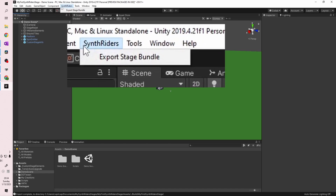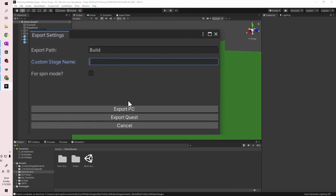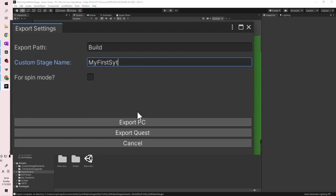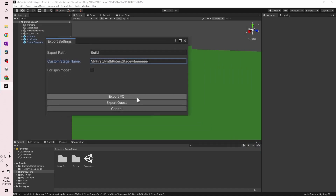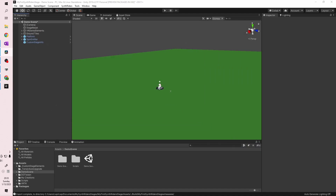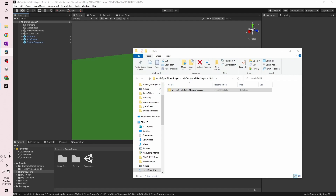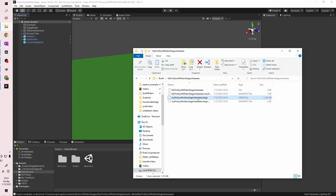Click the Synthwriters button in the top menu bar and click Export Stage Bundle. The Custom Stage Name field here doesn't affect what's seen in-game but will name the stage file that's created. If building for spin mode, hit the checkbox. If exporting for PC, hit the Export PC button, and similarly hit the Export Quest button if exporting to Quest. Depending on the complexity of your stage, Unity will take some time to build. When it's done, a File Explorer window will pop up showing a folder with the name you entered.